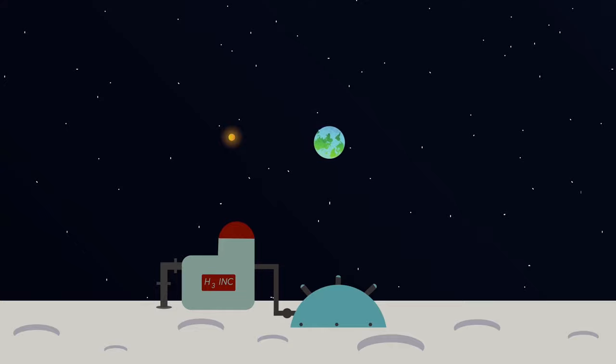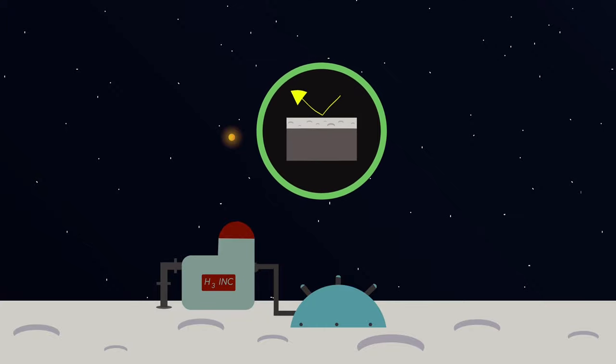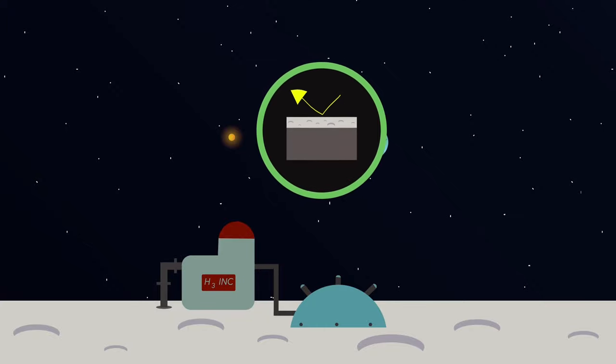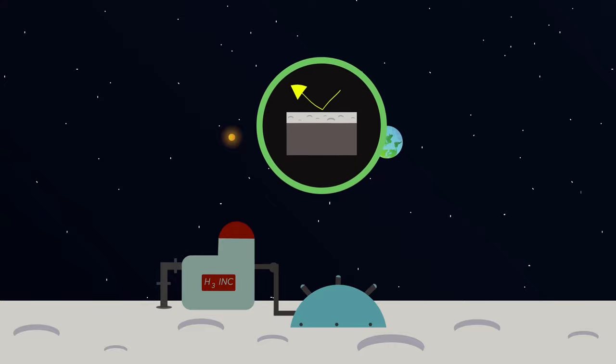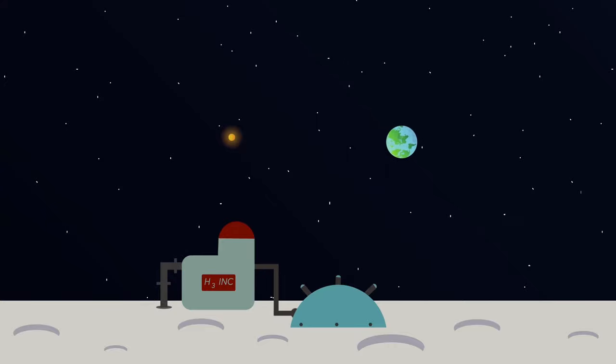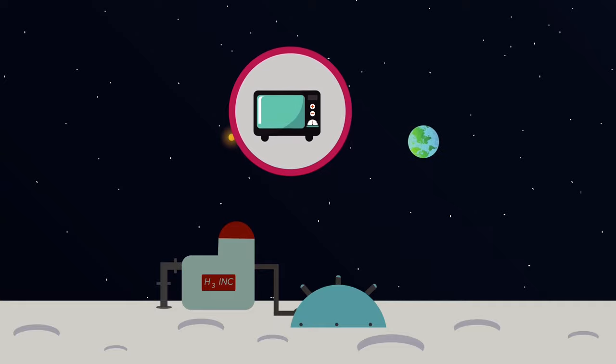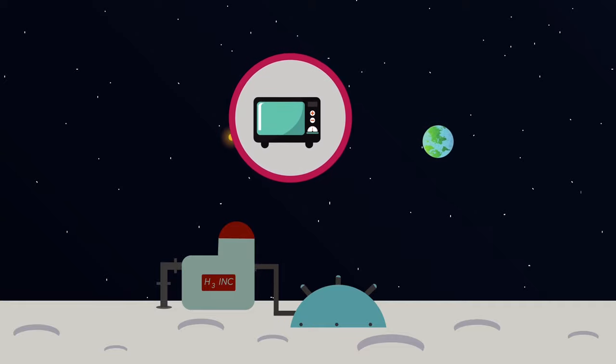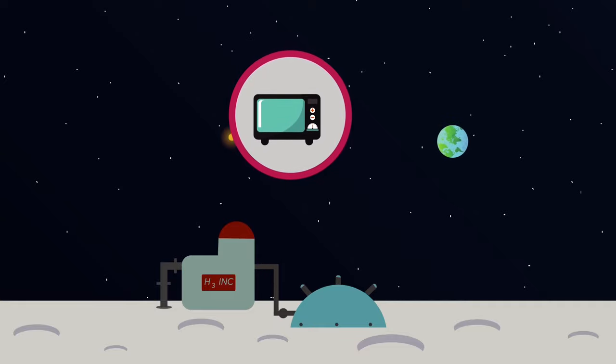Unfortunately, lunar regolith isn't a very good conductor of thermal energy. Thus, the sunlight won't be able to heat up the deeper layers of the regolith and release as much of the Helium gas as possible. Alright then, let's try microwave radiation instead, as it can penetrate a little deeper than sunlight. Problem solved, right?